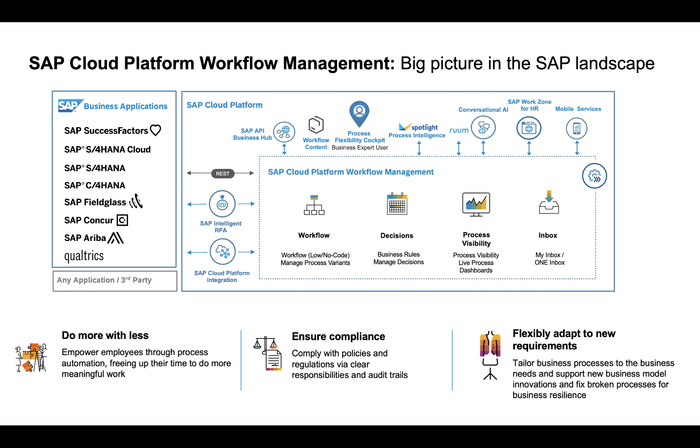SAP Cloud Platform Workflow Management, as part of the extension suite, is a service offering to digitize workflows, automate business processes, manage decision logic, and gain end-to-end process visibility. It can be used to extend processes running within SAP applications, but also within any application of third-party systems, therefore leveraging SAP Cloud Platform integration.